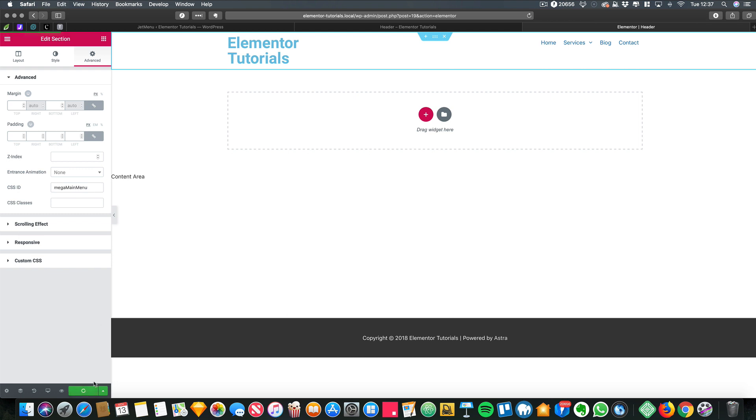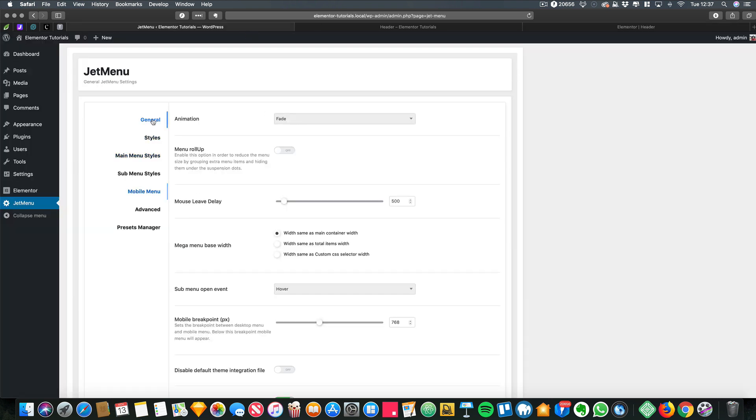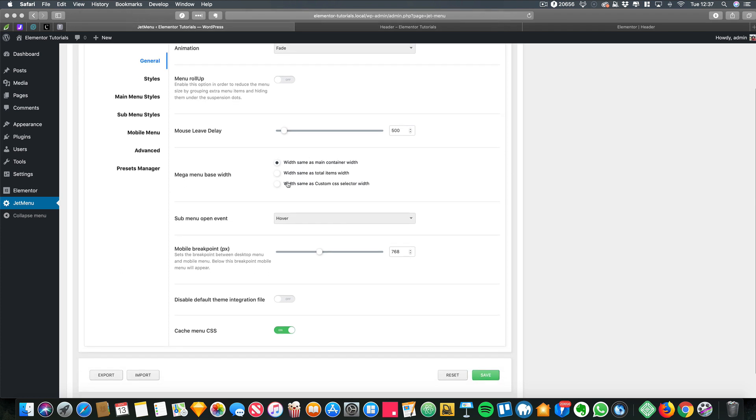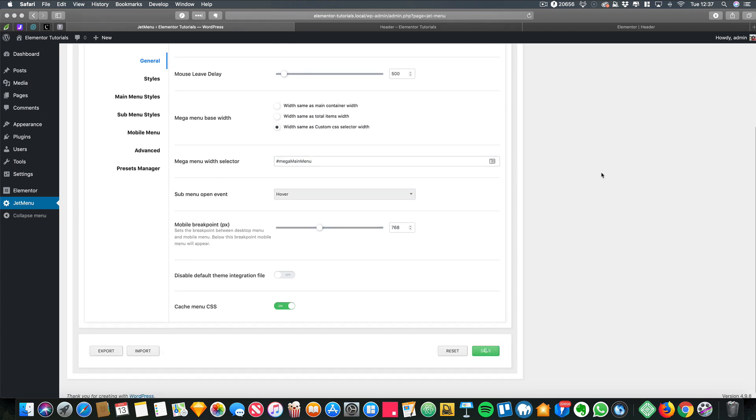Click update, and then you need to go into the JetMenu settings, click on general, and here where it says width the same as, you just need to put in the hashtag mega menu and then click save.